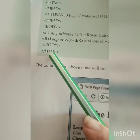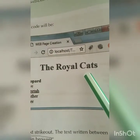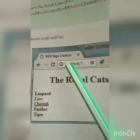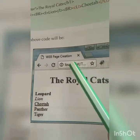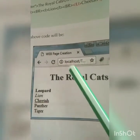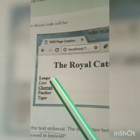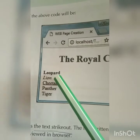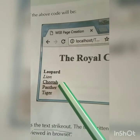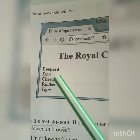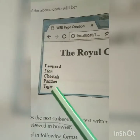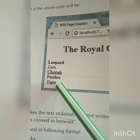When you open your browser, you can see the title, the heading 'The Royal Cats', Leopard in bold, Lion in italic, Cheetah underlined, and BR means next line — Panther, Tiger. This is your screen output.